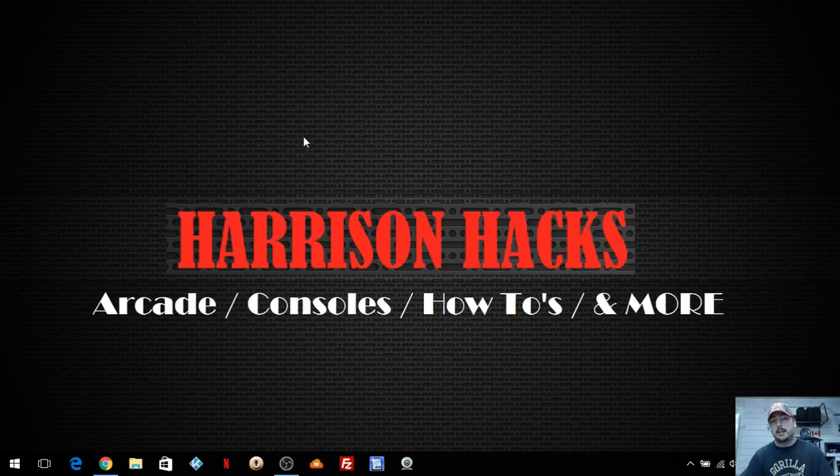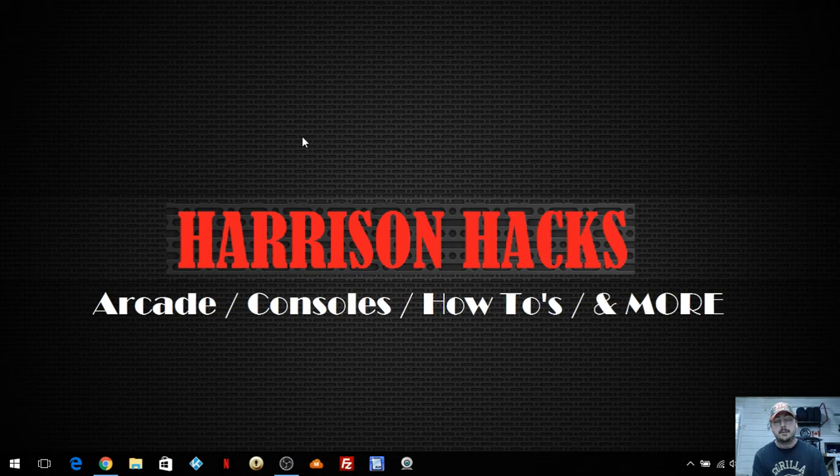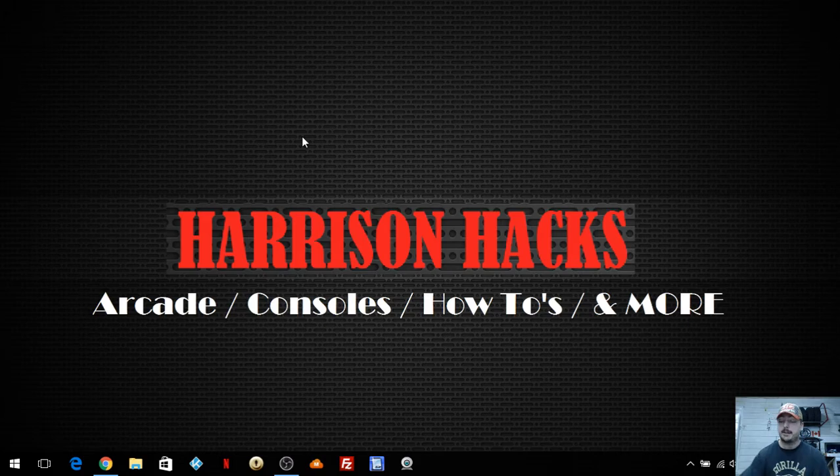Hey guys, welcome back to Harrison Hacks. A quick video - I had a couple comments about people not being able to get my HyperPi PC build using MegaDownloader.